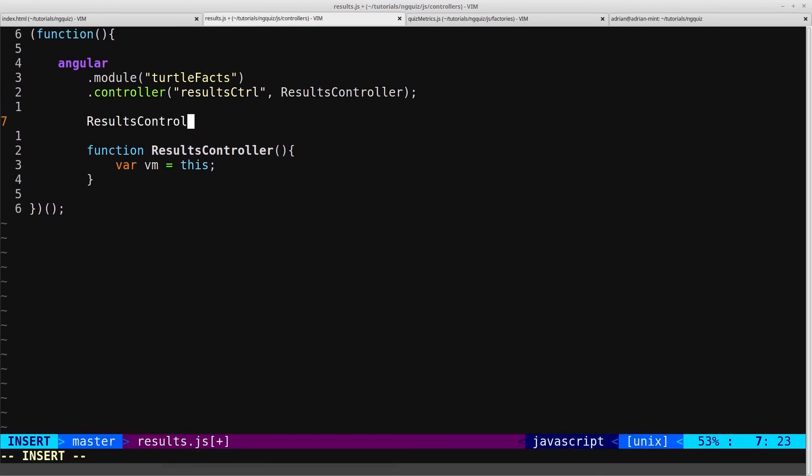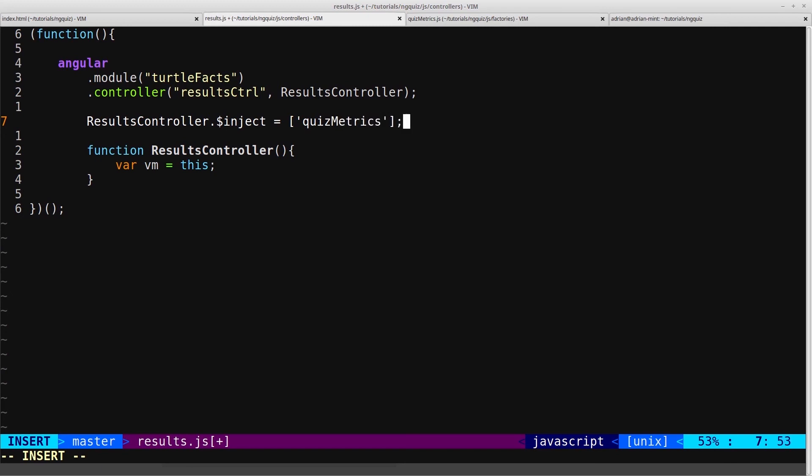We'll do that by calling our resultscontroller function, and using $inject. And inside the array we'll just give it quizmetrics.